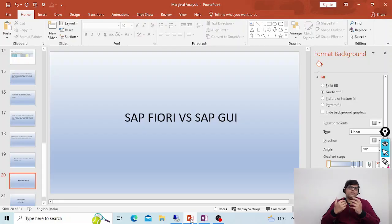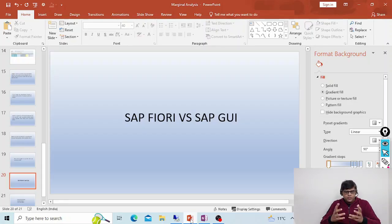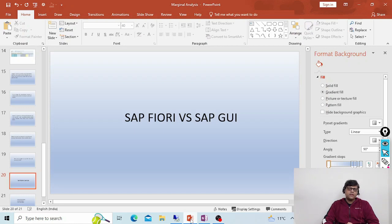Hi, this is Pradeep. Welcome to another video. In this video I am going to explain SAP Fiori, which is a new technology, and our traditional GUI. So let's move into the PPT to understand this concept in a better way. First we have to understand what is SAP Fiori.